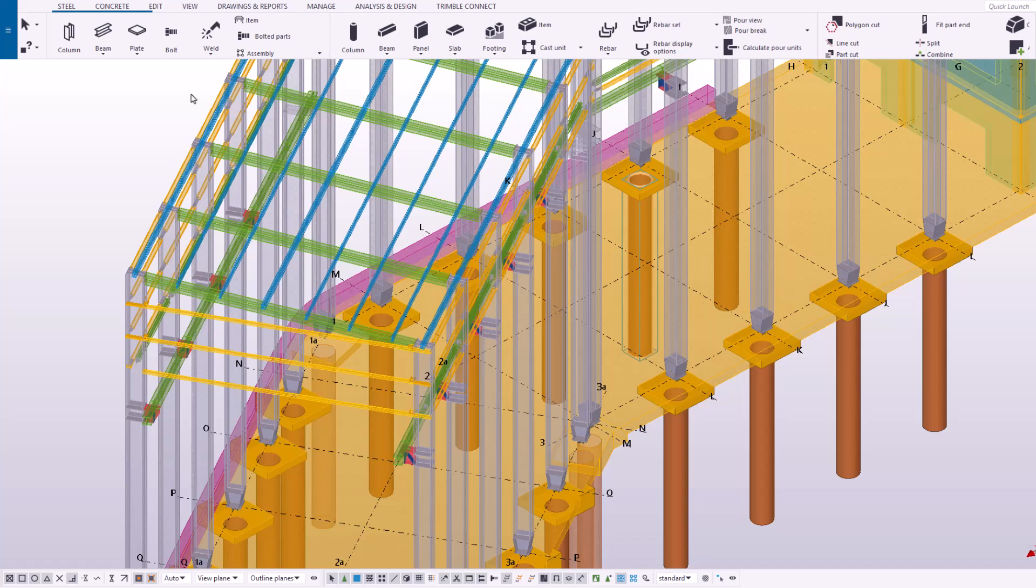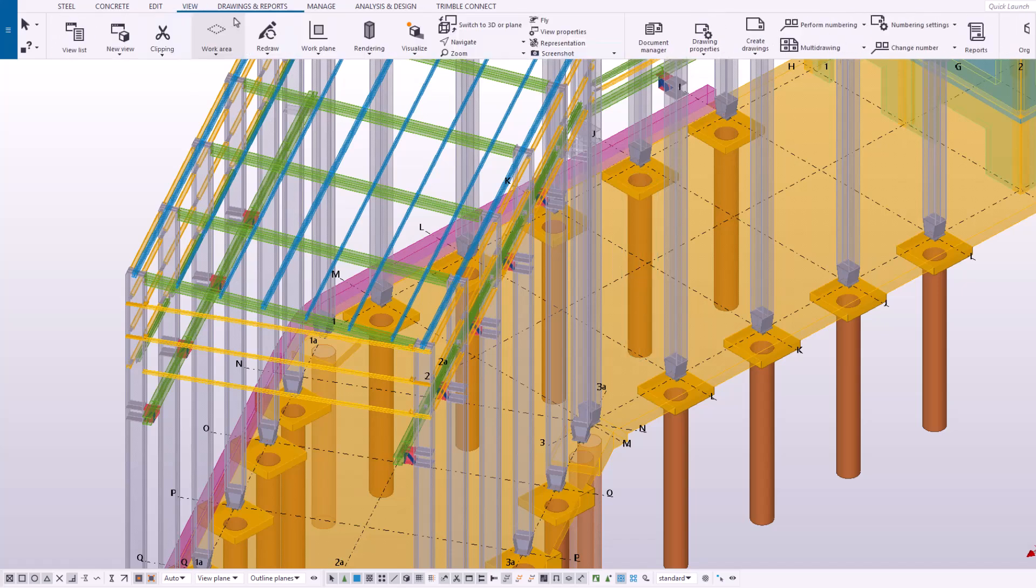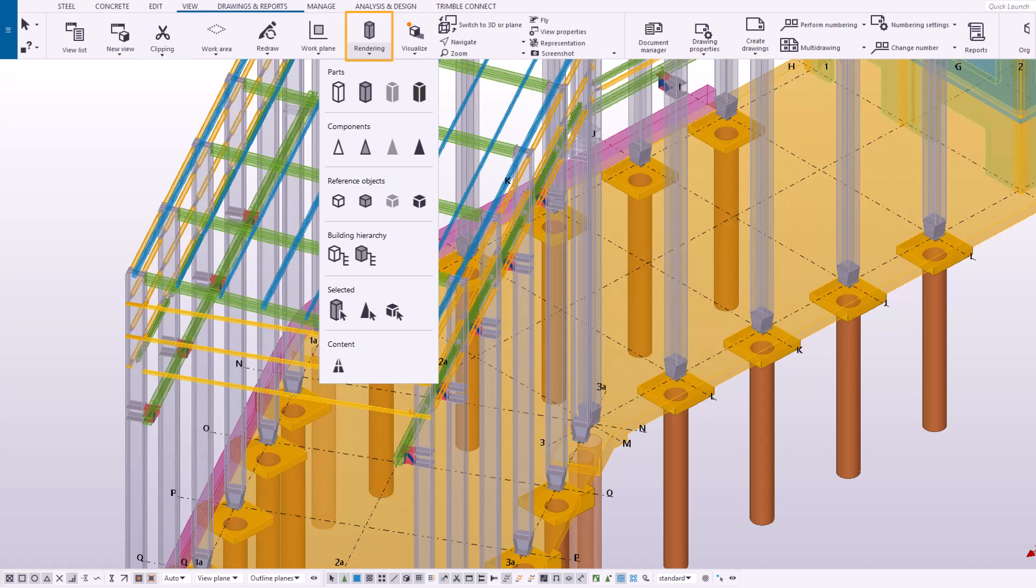Before you start, ensure that the object faces are visible and therefore can be selected. On the View tab, click Rendering. Check that you are using one of these rendering options.